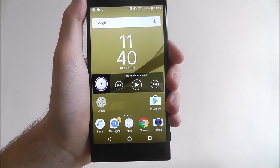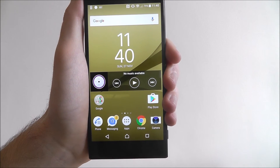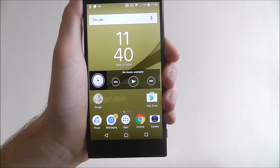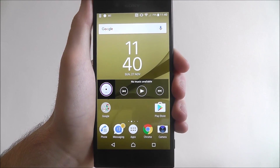And that is how you add a widget to the Sony Xperia XZ home screen. Thank you for watching.